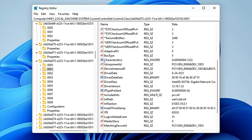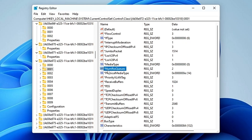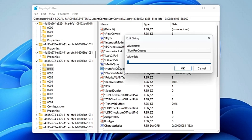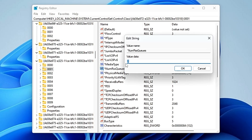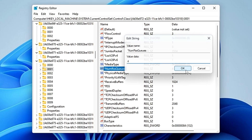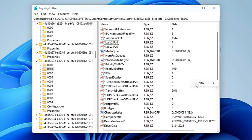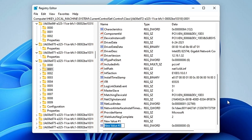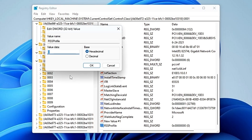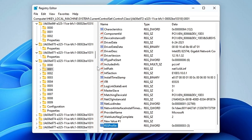Now look for 'NumRSSQueues' and double-click on it. A higher value gives lower latency — you can set it to a maximum of 4. Type 4 and click 'OK'. Also look for 'RSSProfile'. If you don't find it, right-click, choose 'New > DWORD (32-bit) Value', and name it 'RSSProfile'. Double-click on it, change the value data to 3, and click 'OK'.